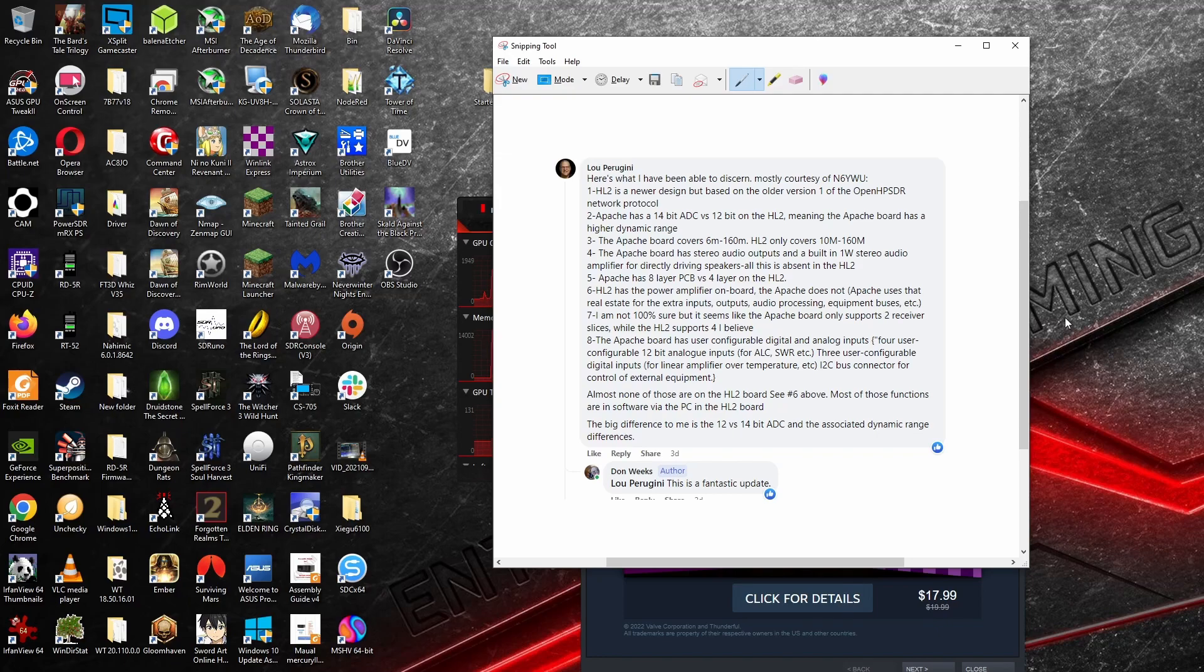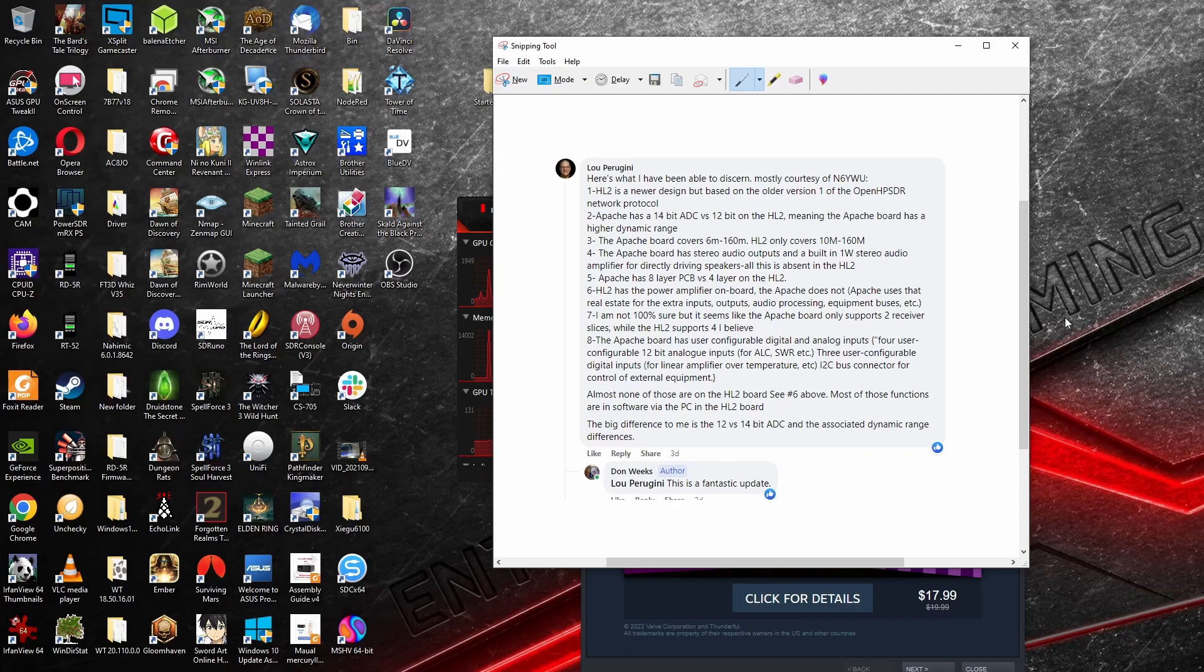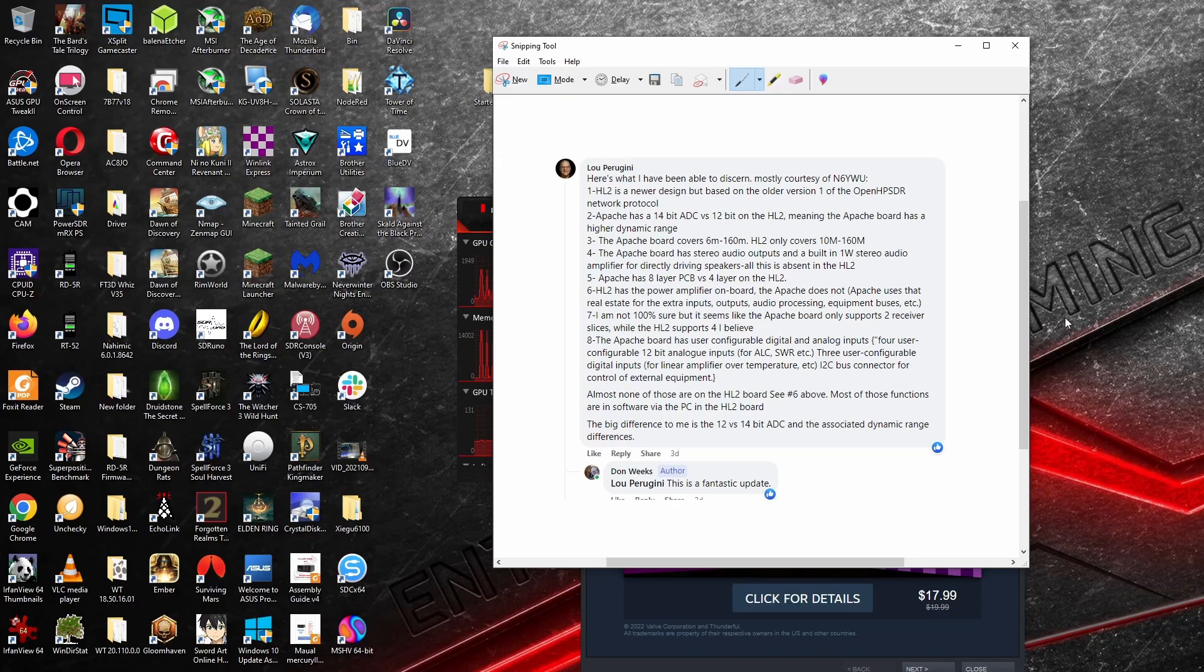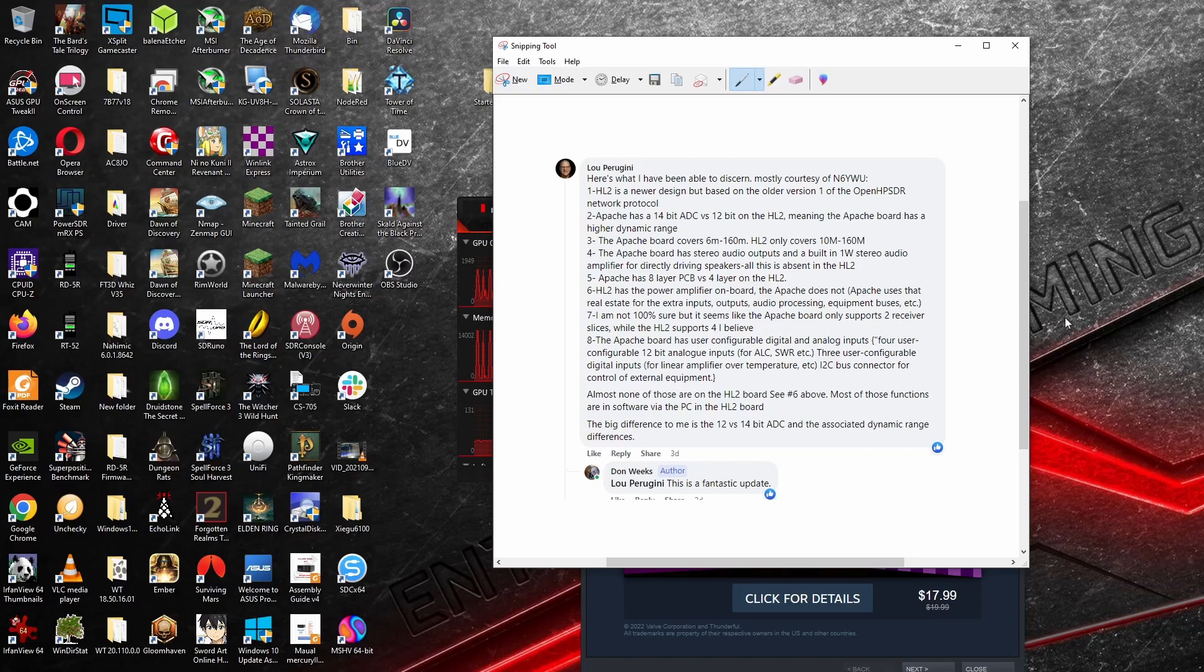So first of all, the HL2 is a newer design, but based on an older version 1 of the OpenHPSDR network protocol. That is true. I have noticed the newer versions of some of the software, specifically Thetis. If you go to the Apache Labs Thetis, it has a very distinct Protocol 2 update that is not supported by the Hermes Light 2, but that's something I'll find out later.